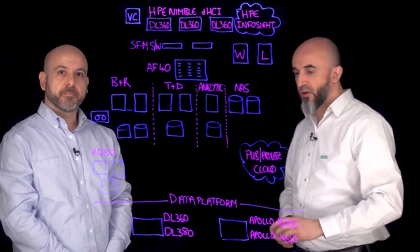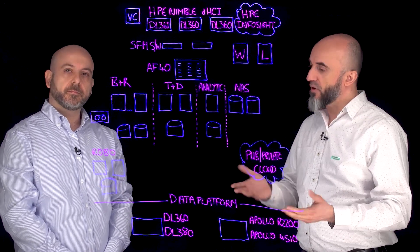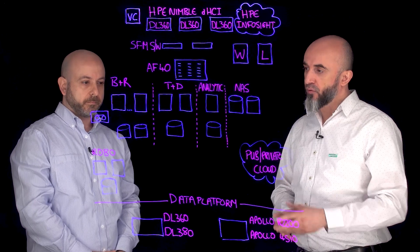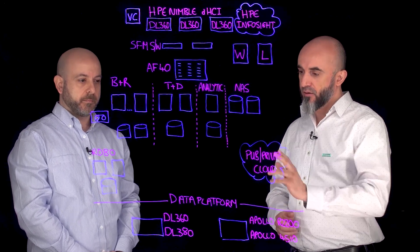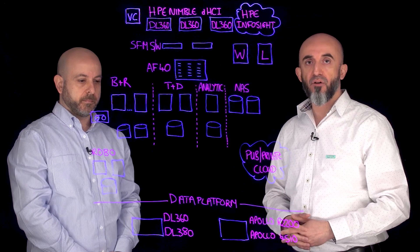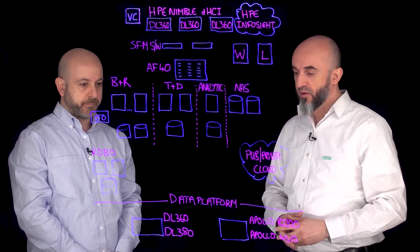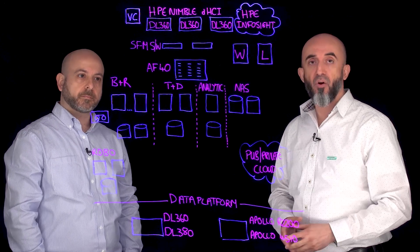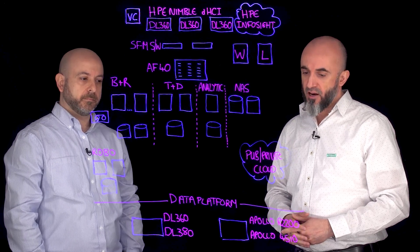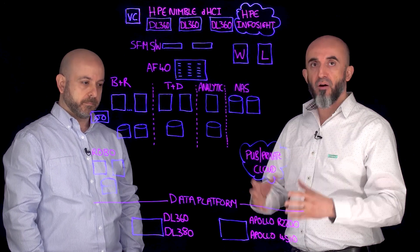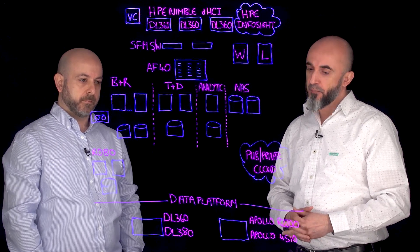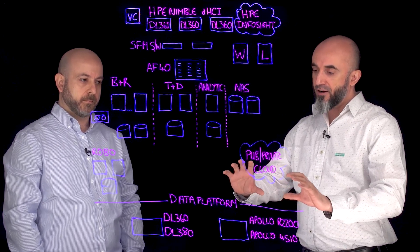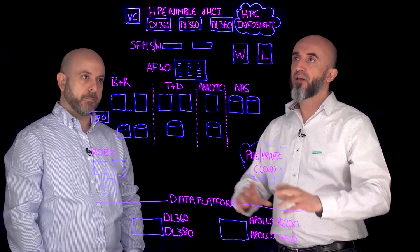So now since we're talking about the data platform, let's talk about what it runs on. For your remote deployments we have the Hewlett Packard Enterprise DL360 servers. For your typical data center deployments you have the DL380 and the Apollo R2200 servers. And for your larger deployments, maybe even for archiving, you could use the Apollo 4510 servers.